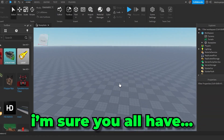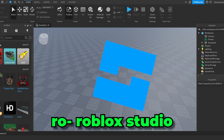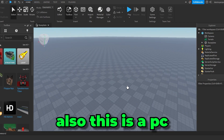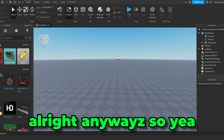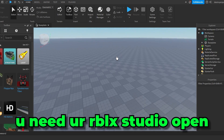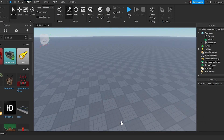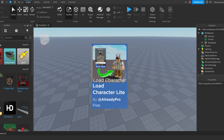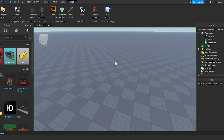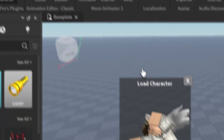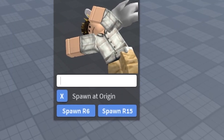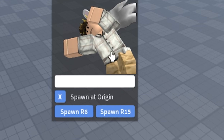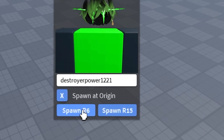Alright, so first, I'm sure you all have Roblox Studio. Also, this is a PC tutorial — this is only on PC. You need your Roblox Studio open, and then in the description there's gonna be a load character plugin. Just install that and there's gonna be a load character thingy here. Now just type in the username of the character you want — this is mine — and then spawn R6.